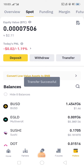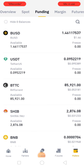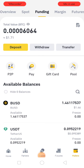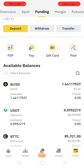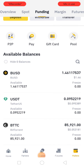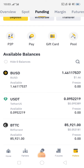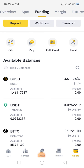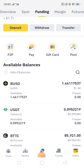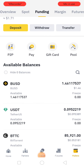It shows the transfer as successful. Now I am checking my funding wallet and here you can see that my BUSD is showing at 1.46 — it has been added already. This is how you can transfer from spot wallet to funding wallet in Binance. Thank you.